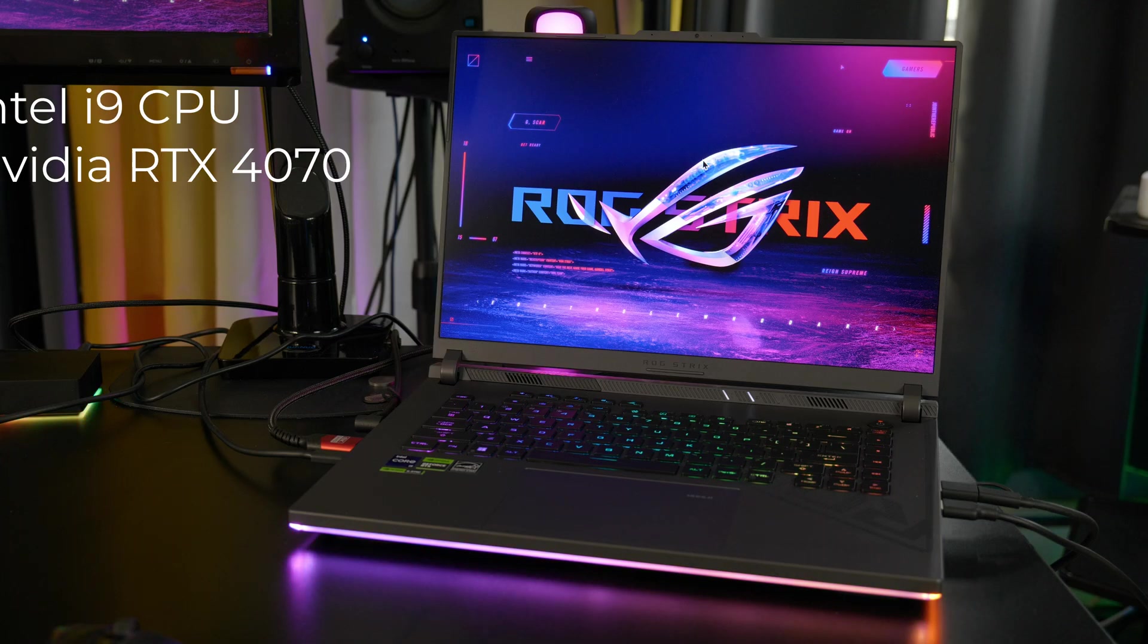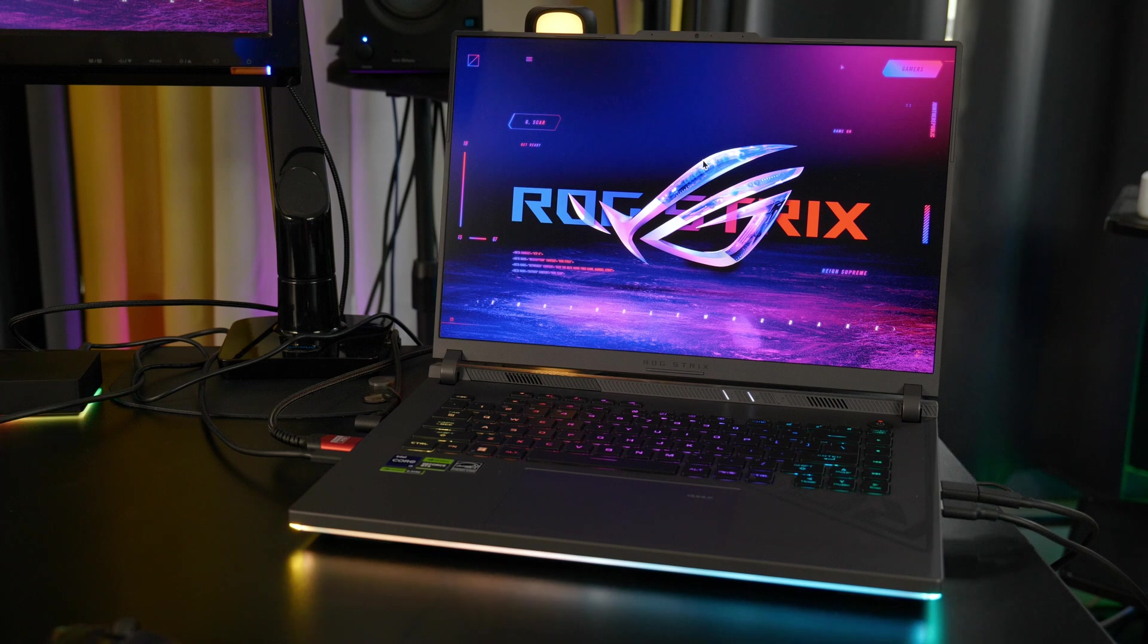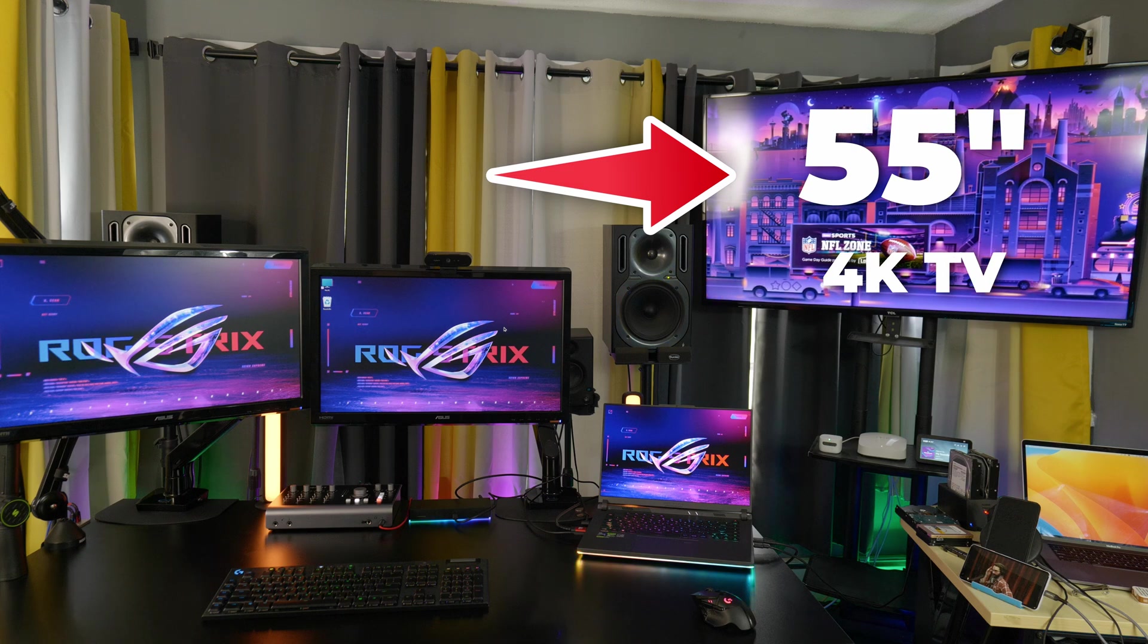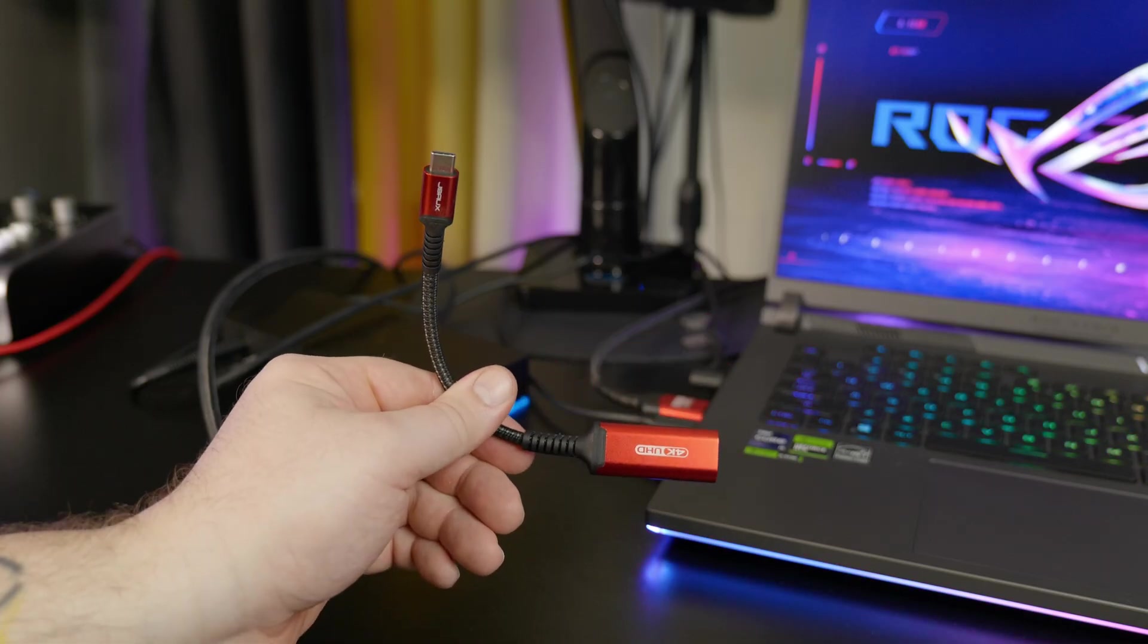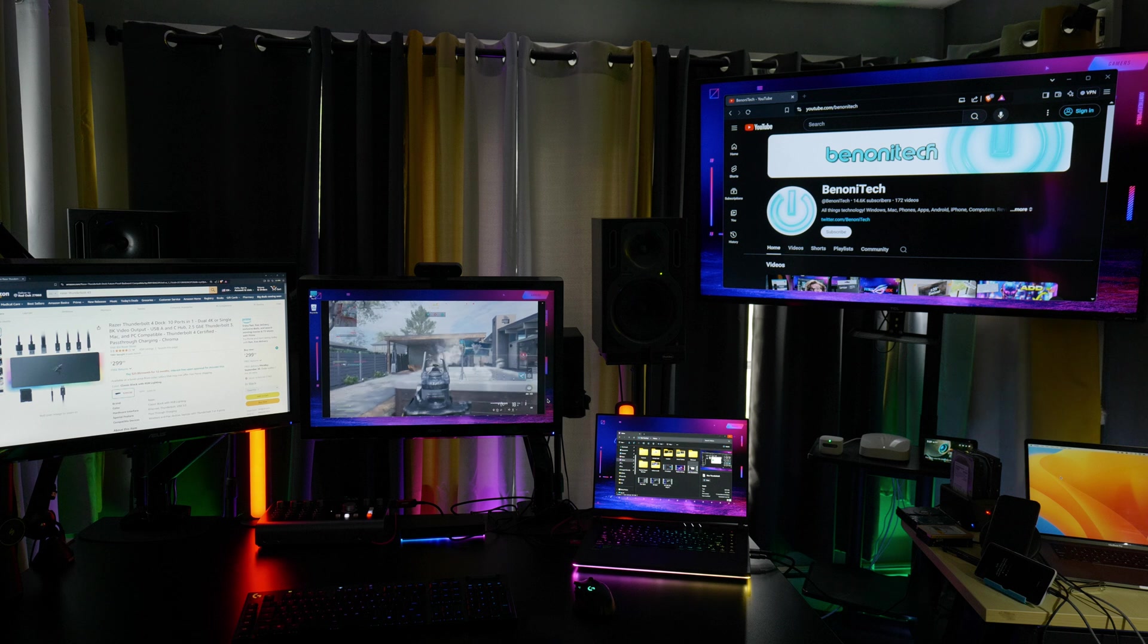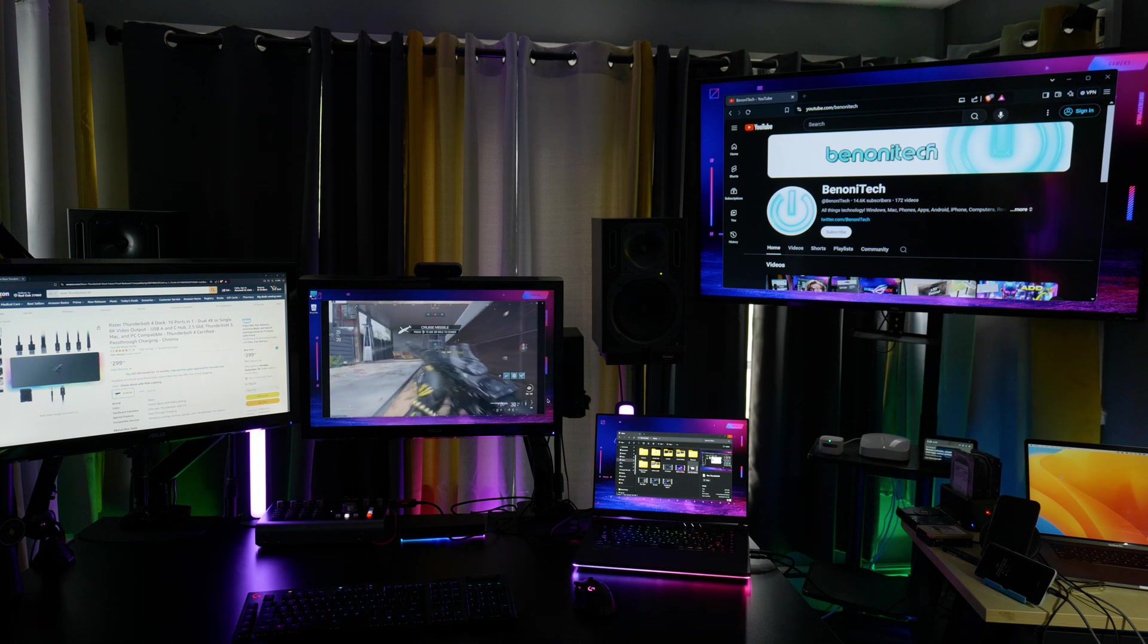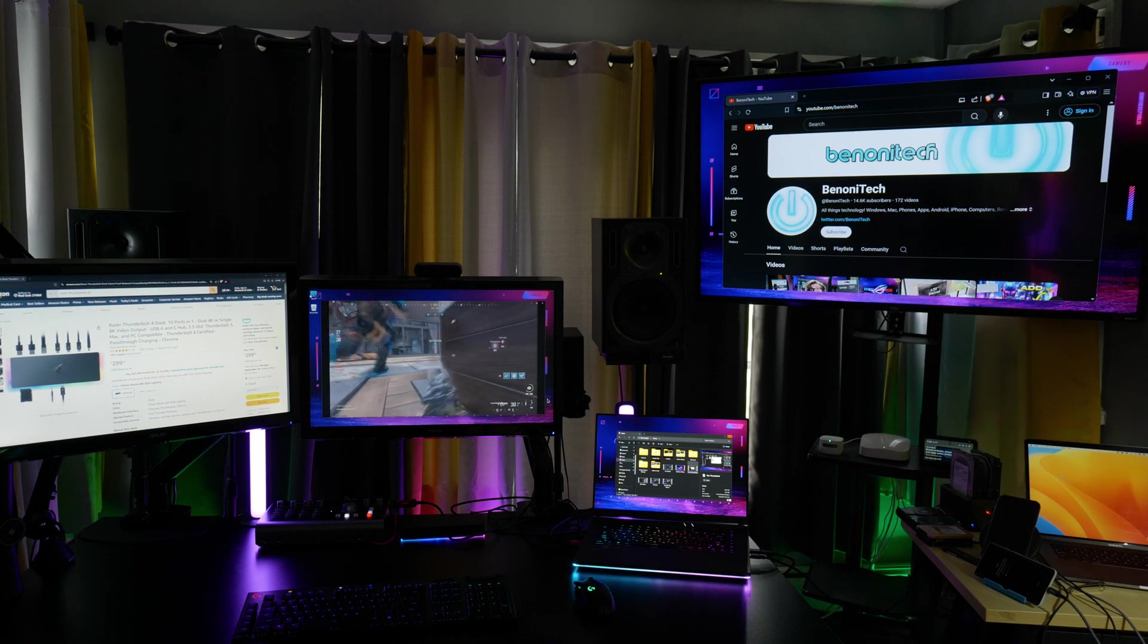And this dock supports up to two 4K monitors, depending on your computer. So, this laptop has an Intel i9 and a NVIDIA RTX 4070, so I can run two monitors through the Razer Thunderbolt dock. And I'm going to connect this 55-inch 4K TV. In this case, I'm going to use an HDMI to USB-C adapter. Plug that into the dock, into a Thunderbolt port. And instantly, it comes on. So, now we have a total of four monitors, with two of them connected to the Thunderbolt dock.